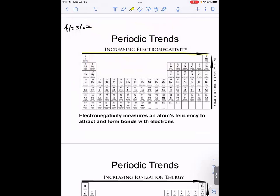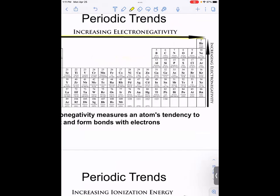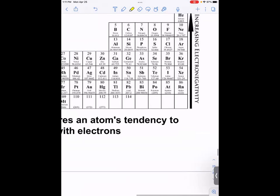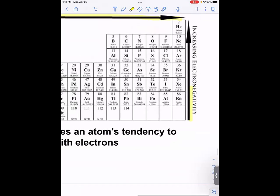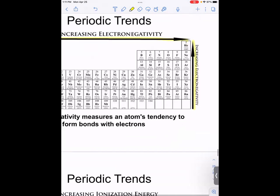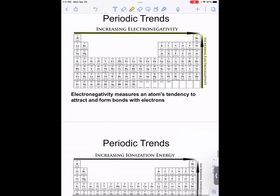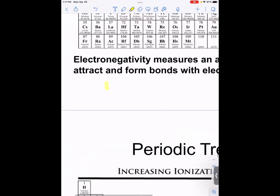The trend for electronegativity is this: it increases going from left to right, and it increases going from bottom to top.